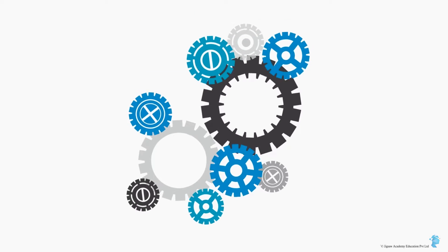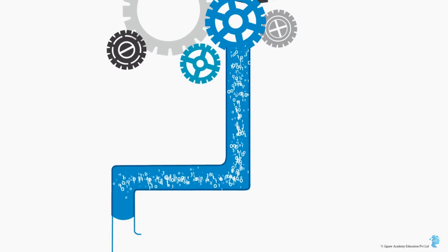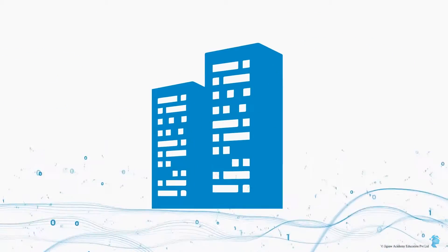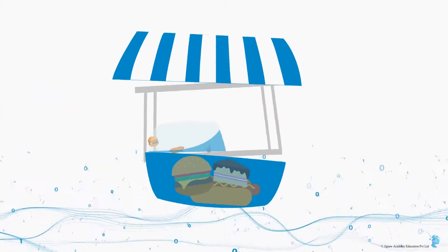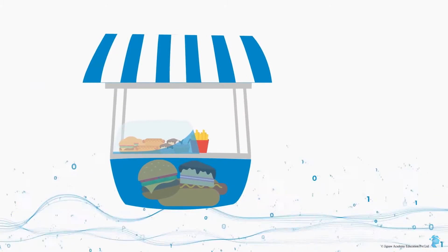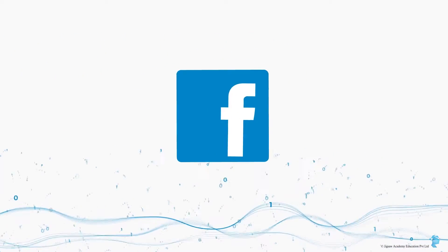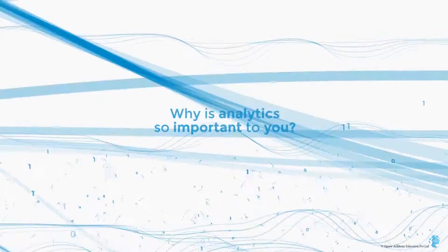What makes analytics truly amazing is that any system that generates data is a potential information goldmine. This could be a small household, a multi-million dollar company, the snack food stall down the road, or even your own Facebook account. So why is analytics so important?